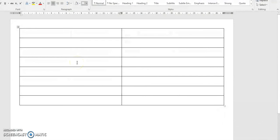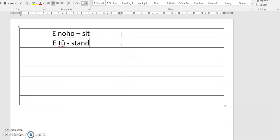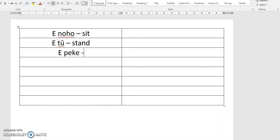So in our commands the other day, we looked at things like 'i noho' — to sit, 'tū' — to stand, and 'tū' — to jump.